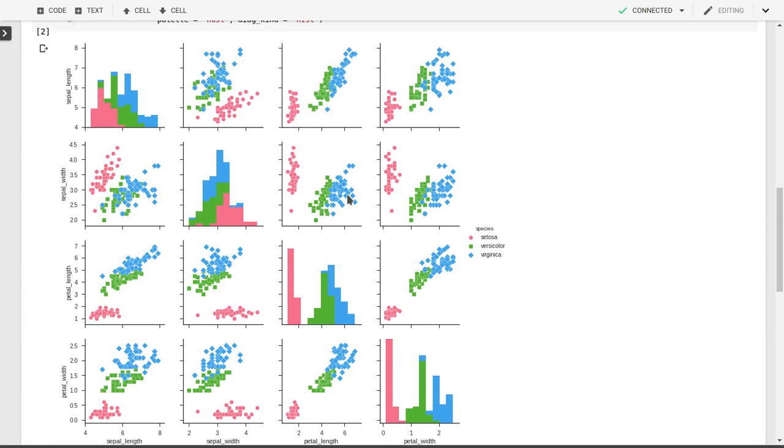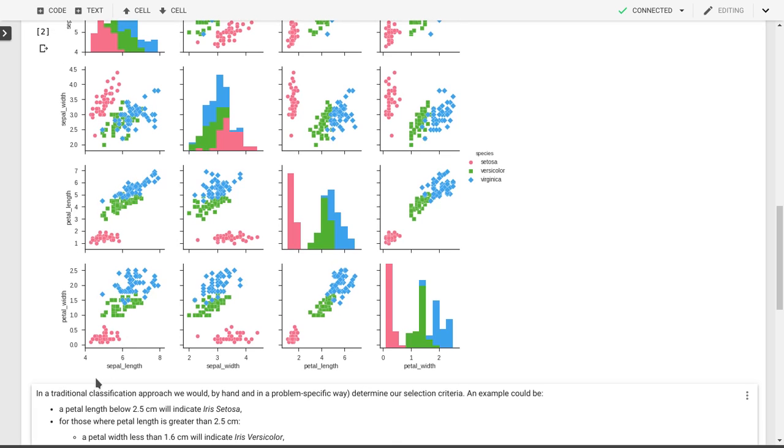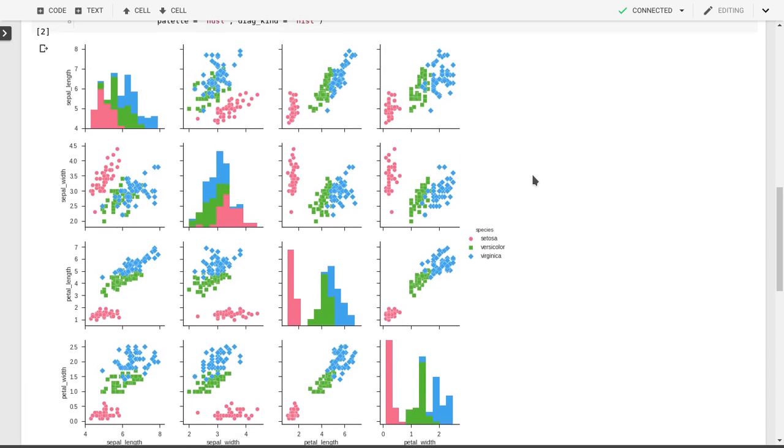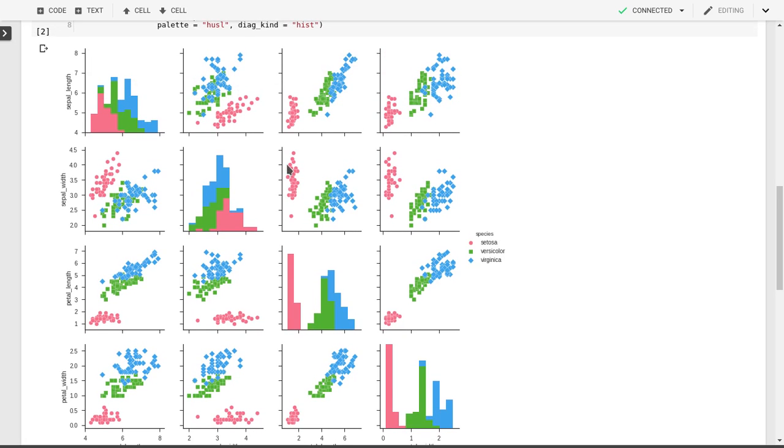As you can see, we have our four input features: petal width, petal length, sepal width, and sepal length. And again here on the horizontal axis: sepal length, sepal width, petal length, and petal width. We have color coding for the three different species of irises. On the diagonal we have the histograms for the individual features.